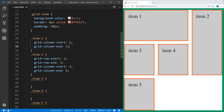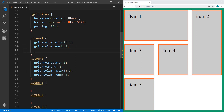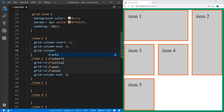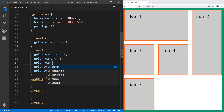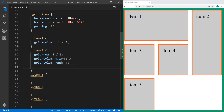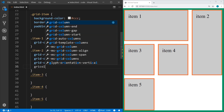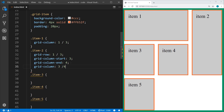We can consolidate this code using the shorthand grid-column, specifying the start value, a forward slash, and then the end value — that's the same as the two separate lines. We can do the same with grid-row using the start/end shorthand.